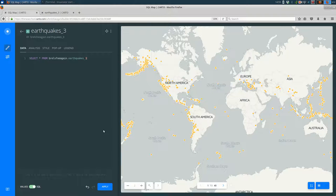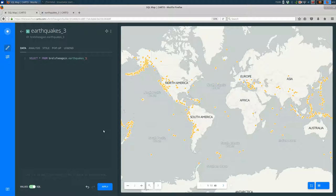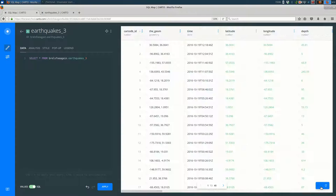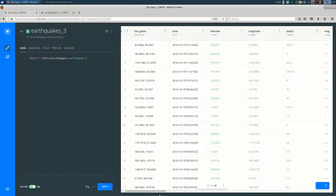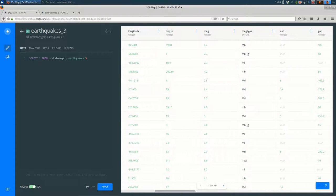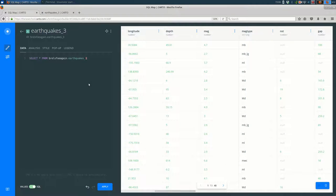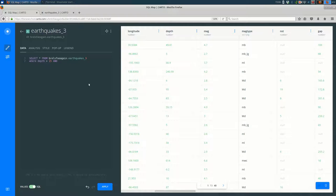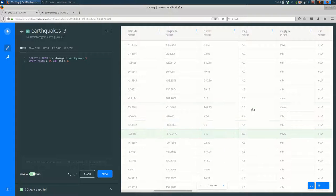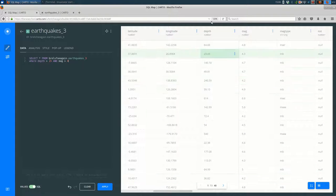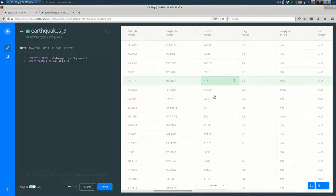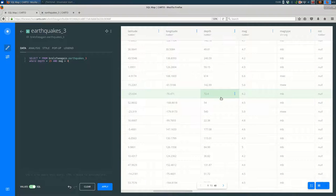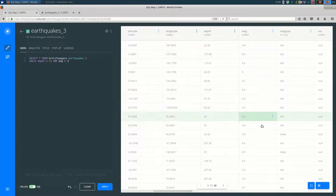One situation where it's nice to be able to use SQL is if you had multiple things that you wanted to select on. So let's say I want to look at depth above a certain level and the magnitude above a certain level. So I might say where depth greater than 15 and mag greater than 4. When I save, let's see how many.